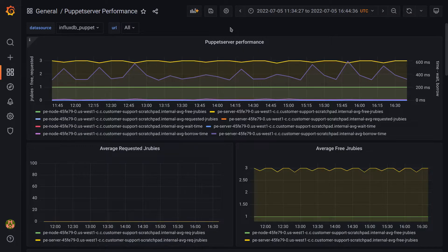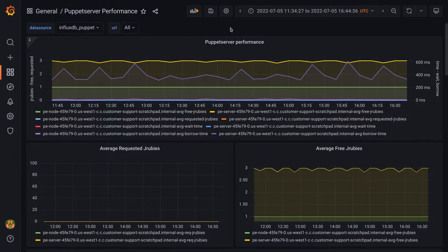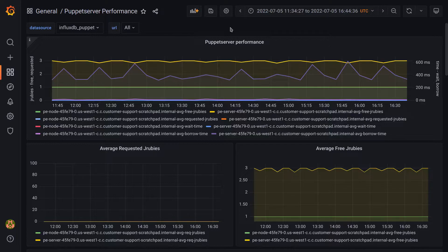That brings us back to these metrics related to JRuby usage, namely average requested and average free. If the value of average requested JRubies is consistently above zero, that means more work is being requested of Puppet Server than it's capable of doing, which is one of the more detrimental things that can happen to your Puppet infrastructure.